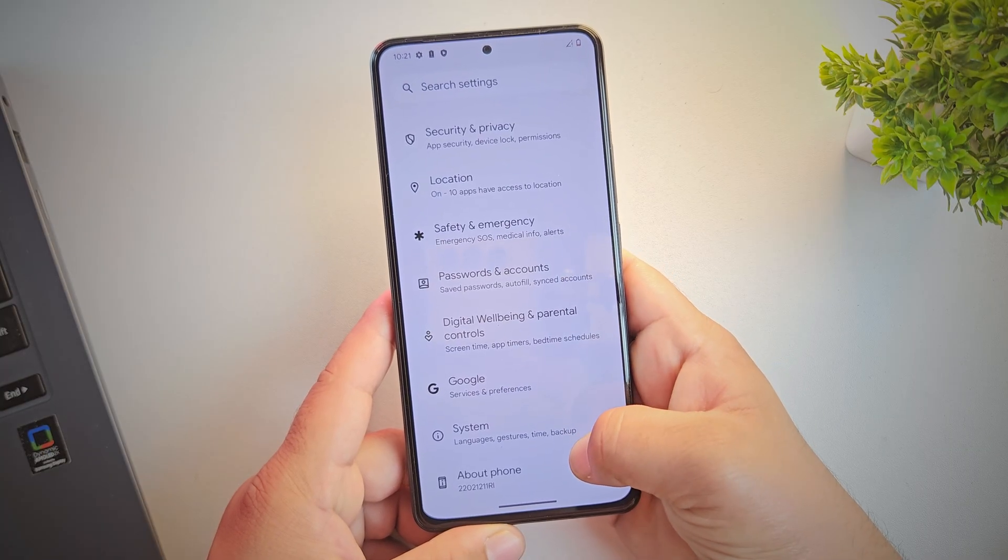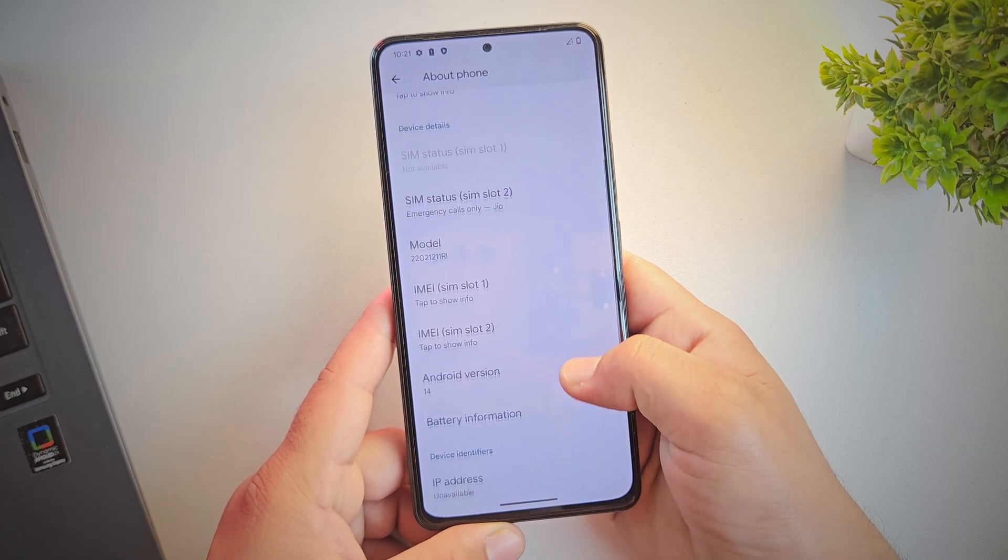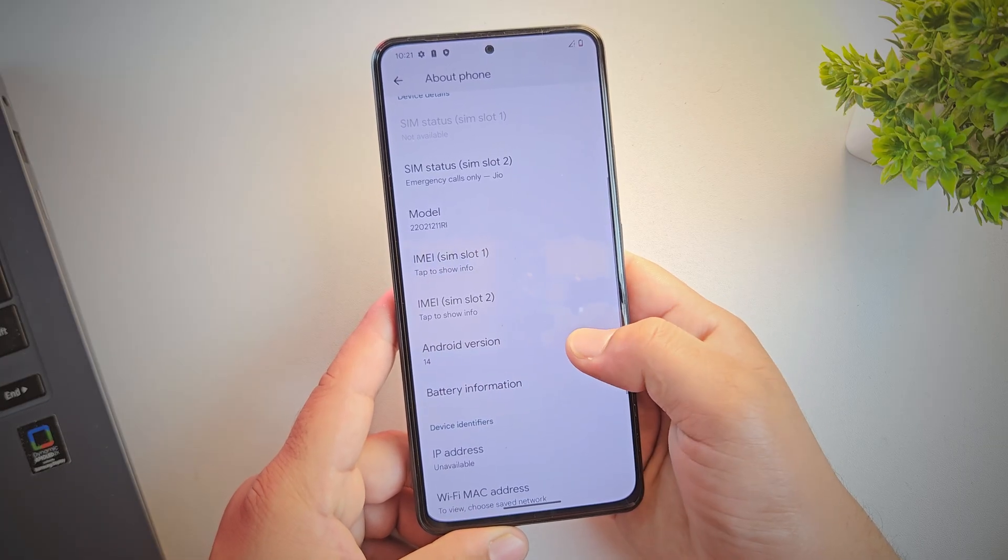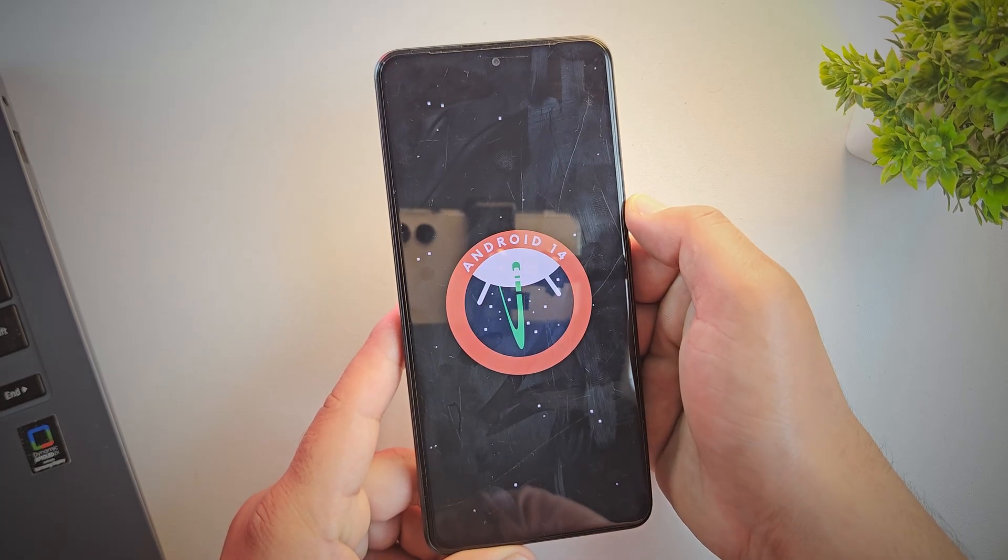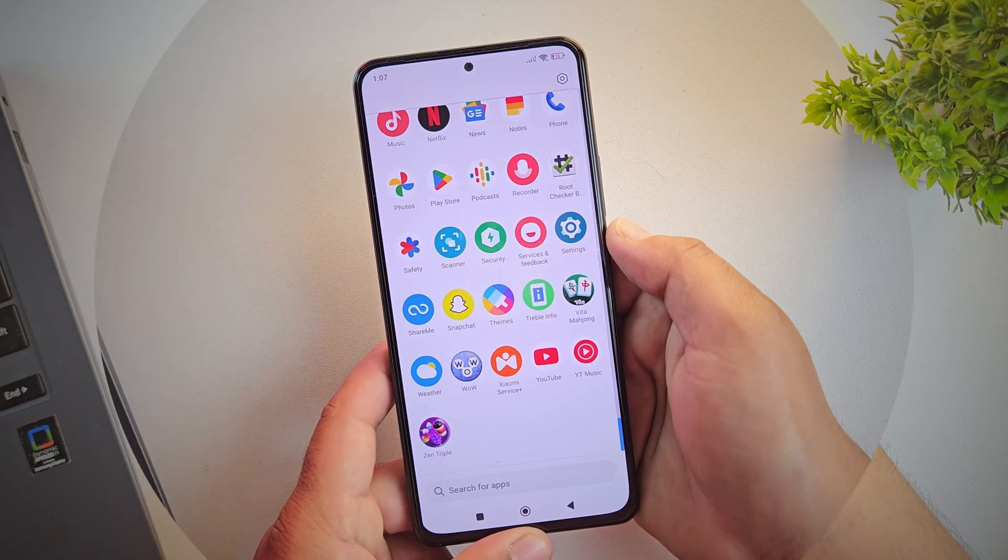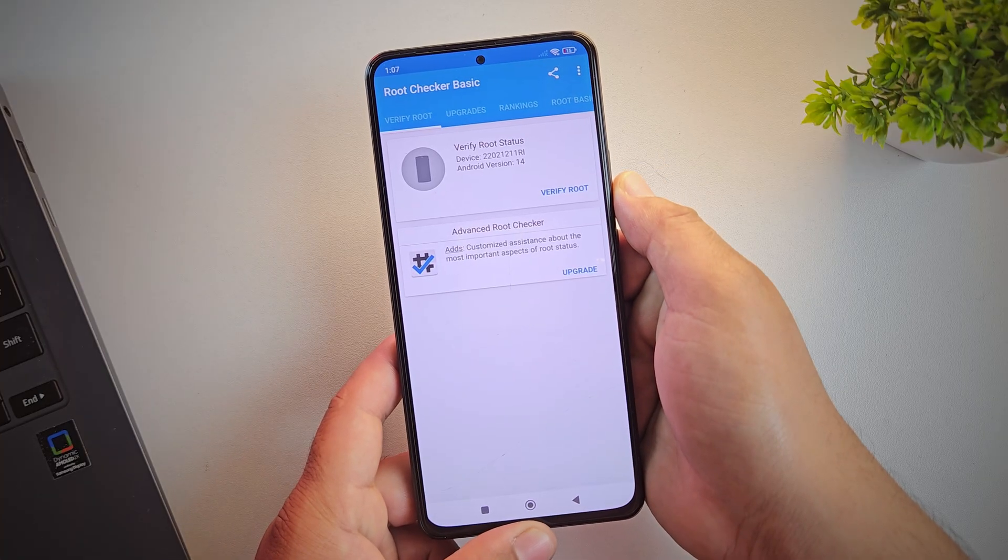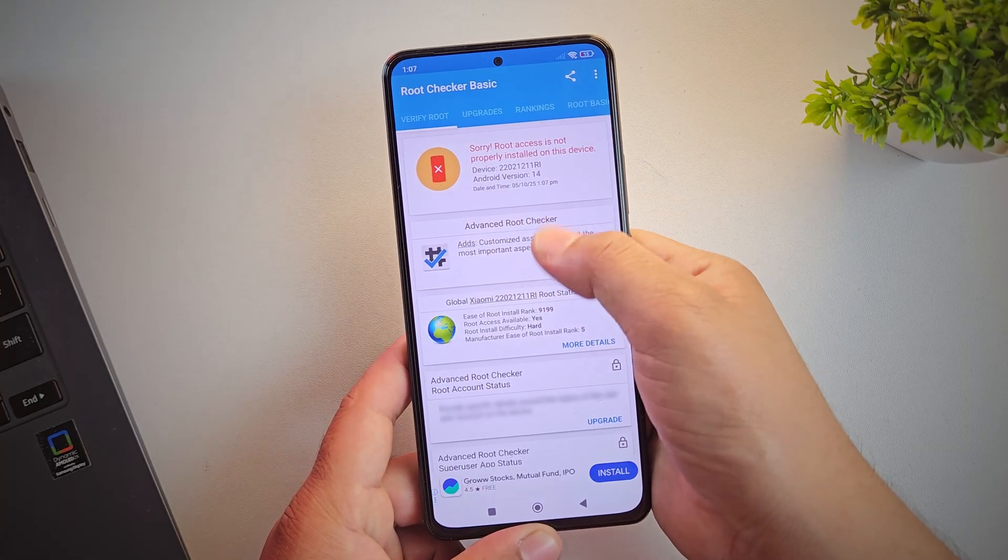We'll be using the official Pixel Experience ROM as an example, but the same process works for almost any custom ROM available for your phone. And the best part, you don't need root access to install a custom ROM on your phone.